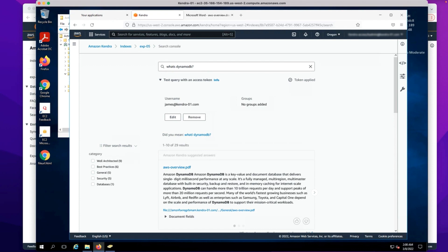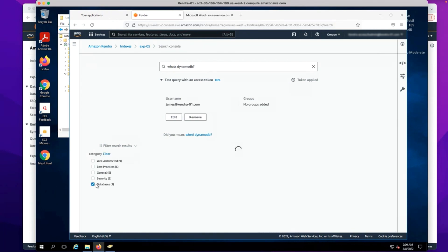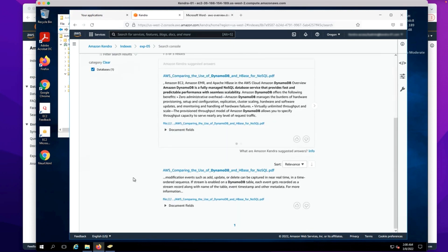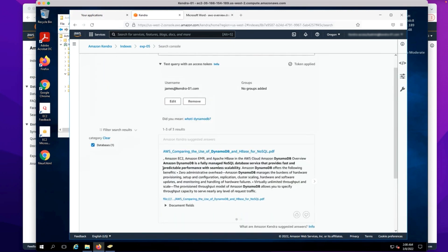Now let's make the same query with James as the user. Note that the results are from the categories or directories of best practices, general, security, and well-architected, as well as databases. Since James is a database SME solutions architect, James also has access to the databases directory, and hence we are able to get results from the documents that are stored in the databases directory.